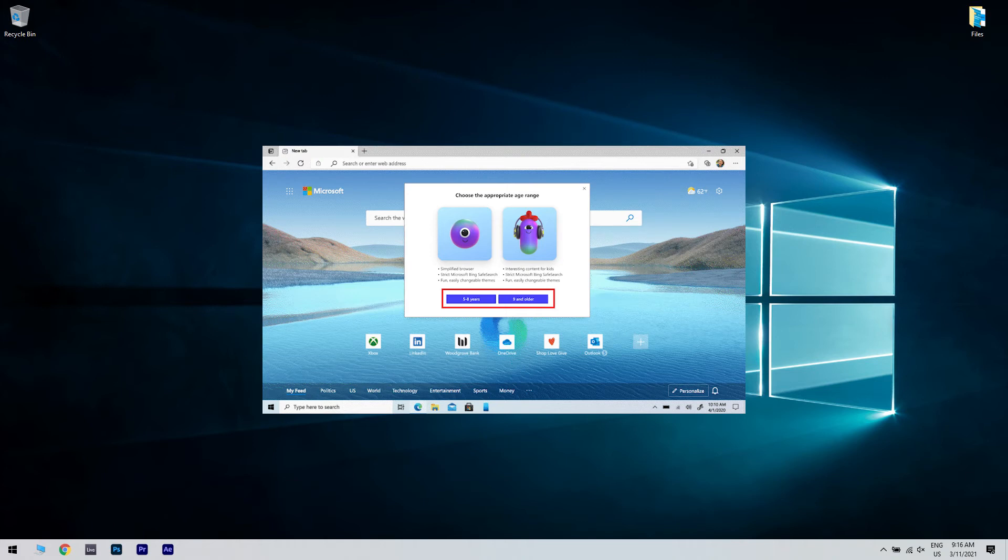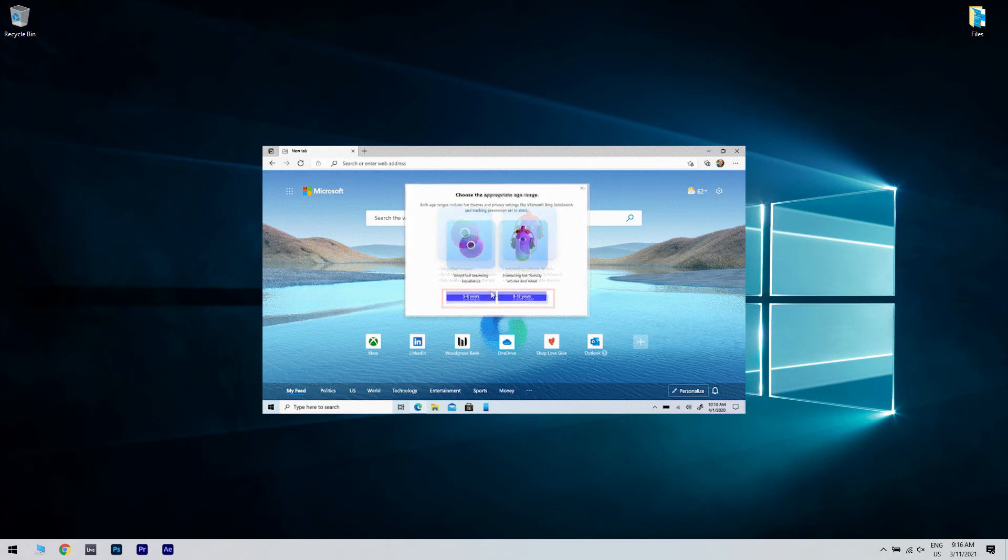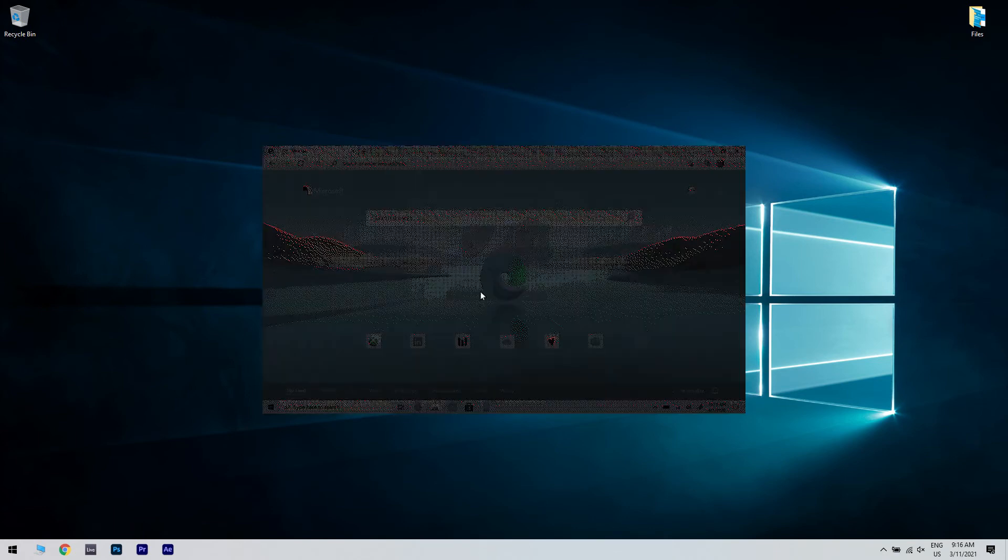Then in the next step you will need to add the age range in order to activate the Kids profile. It can be either between 5 or 8 years old or 9 years or older. And if you're considering to change the age range for whatever reason, you can do this by returning to the previous menu.